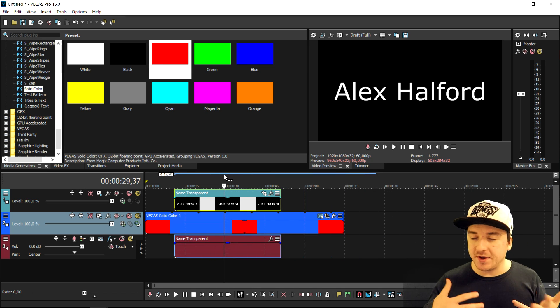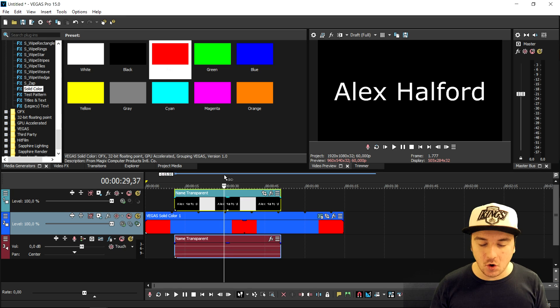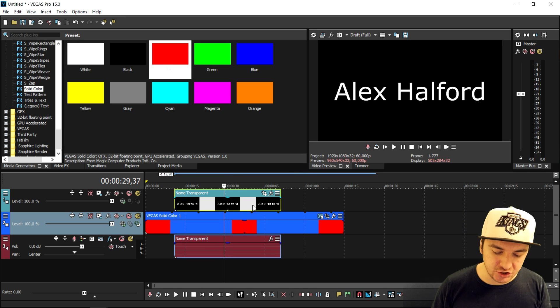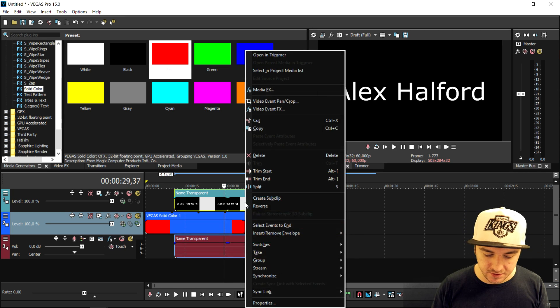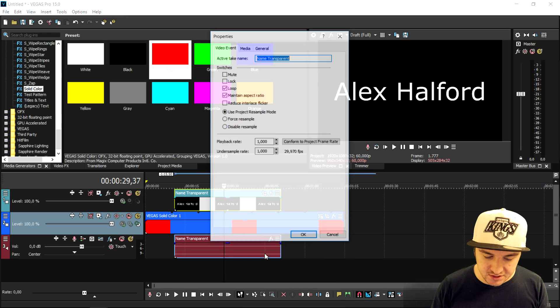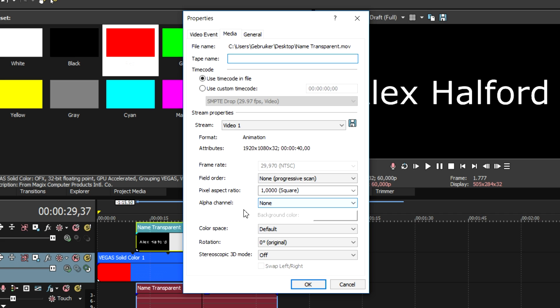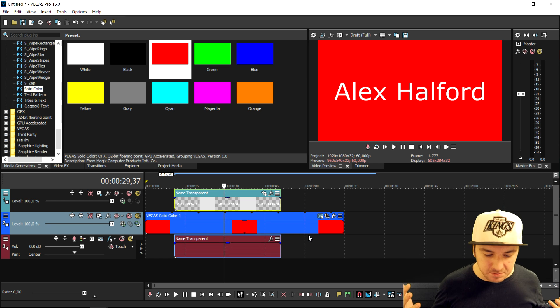Now as you can see we cannot see through it because there's only one little setting we need to adjust. Right-click on the file properties at the bottom. Go to Media and right here it is very important. At the bottom you want to pick the Alpha Channel, put that to Straight and Unmated. If I click on OK, boom! It is transparent.